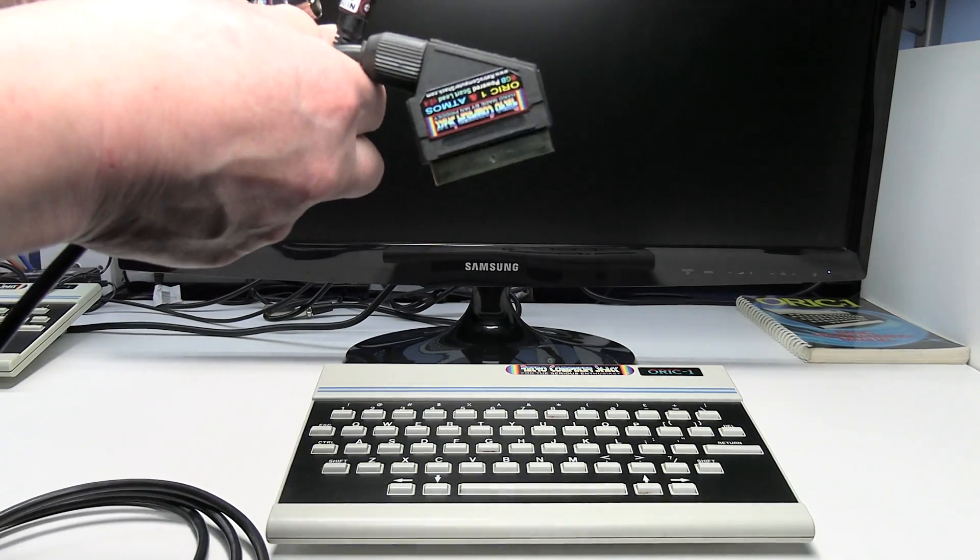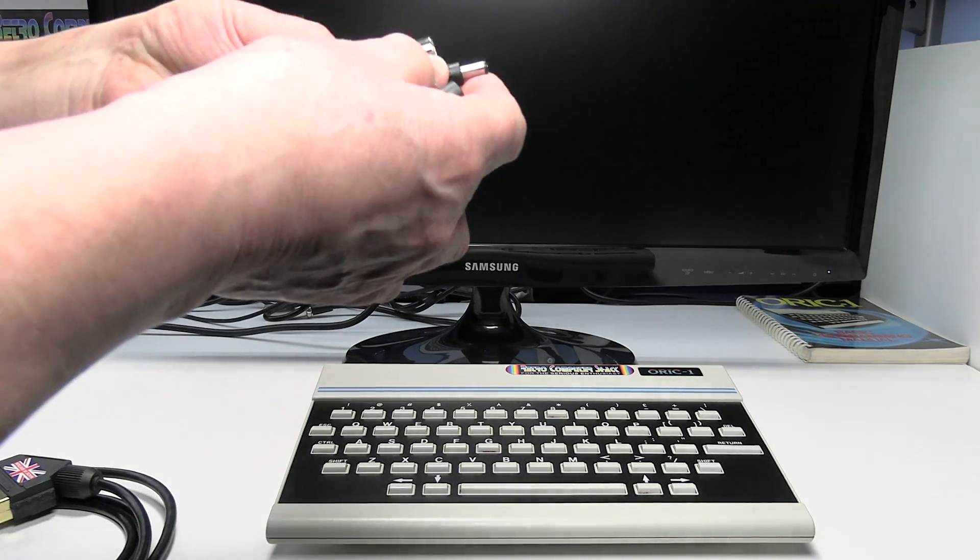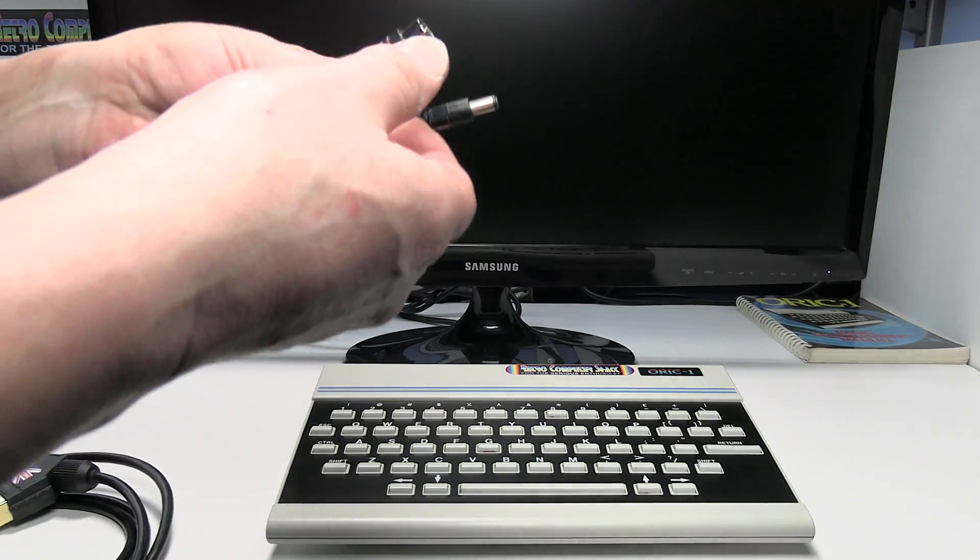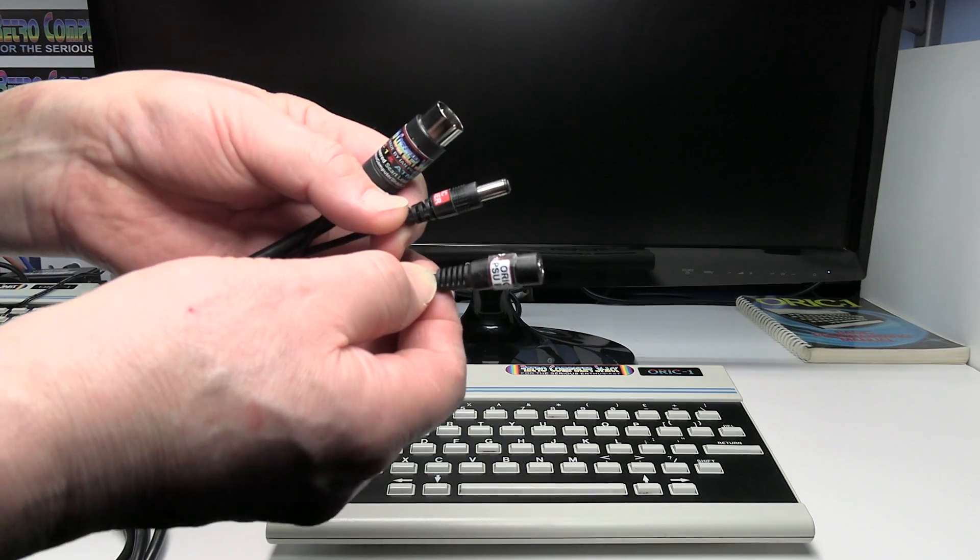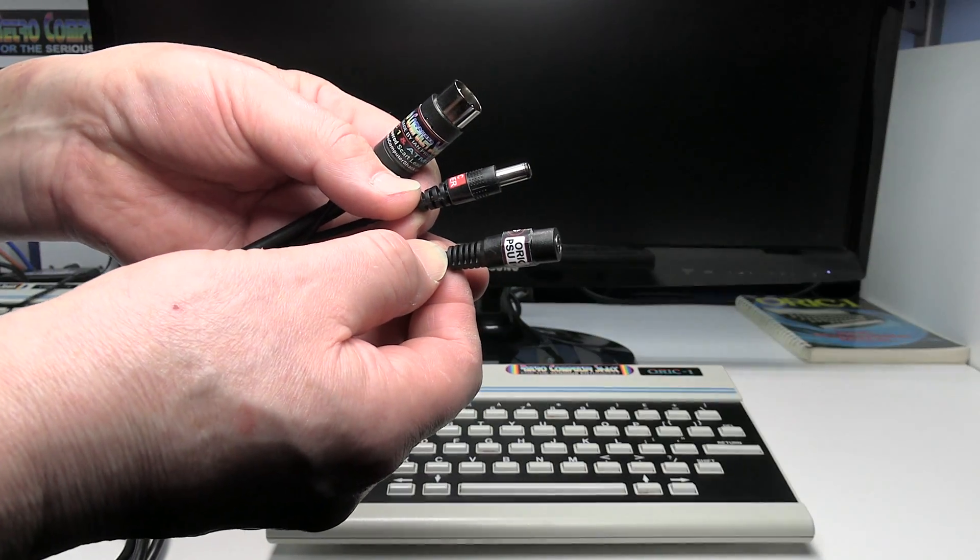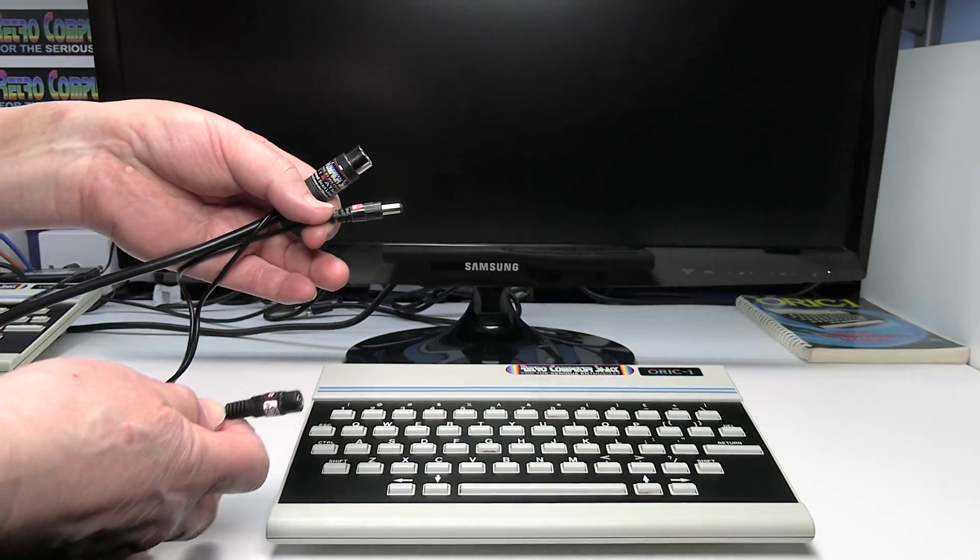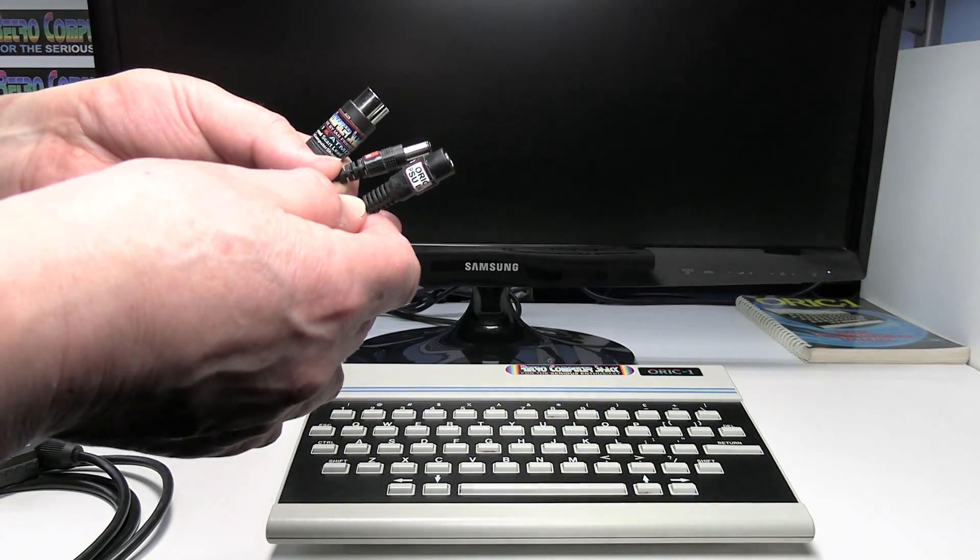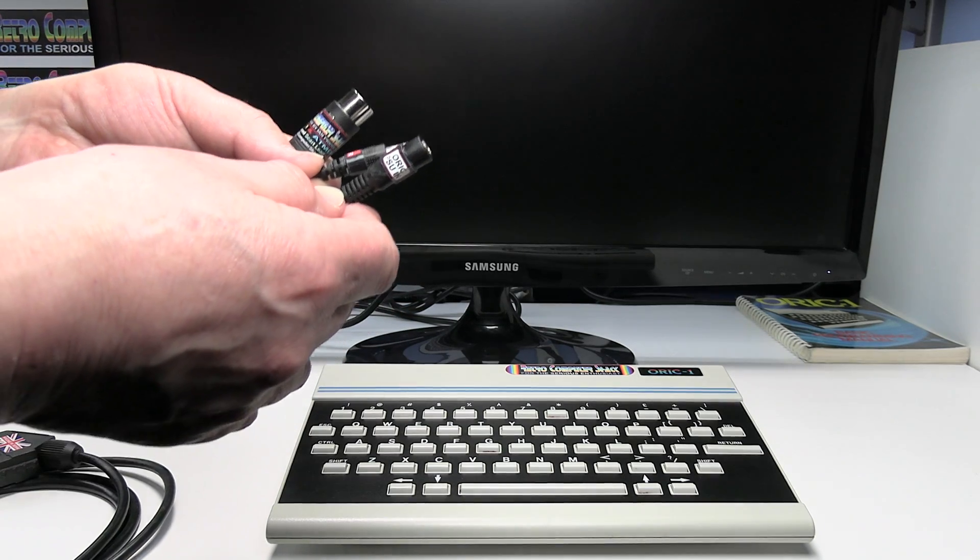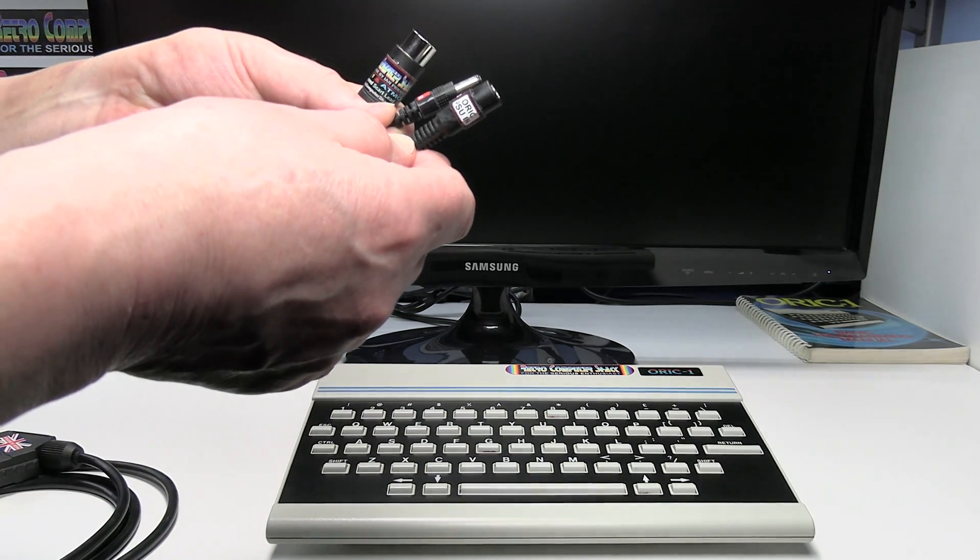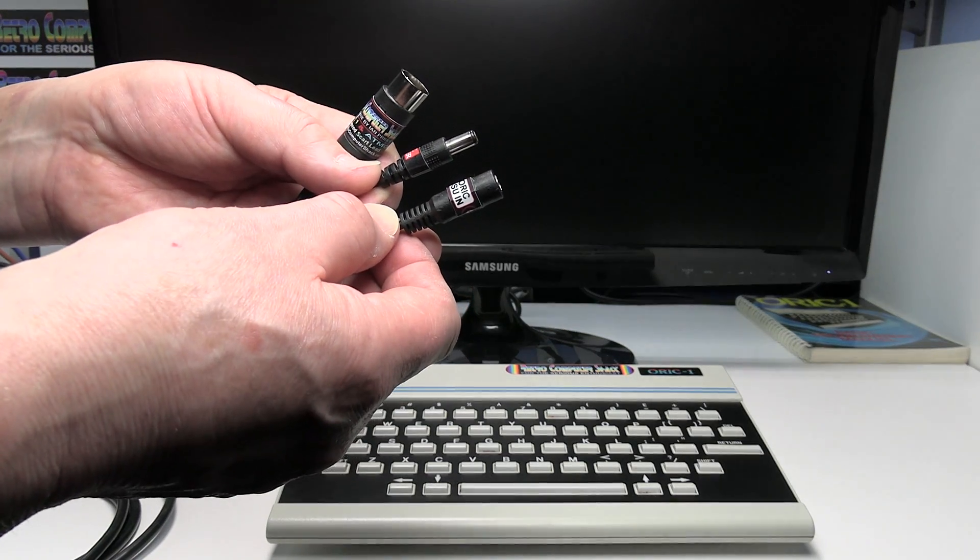This RGB SCART lead for the Oric differs from my normal designs of SCART leads because it's a powered SCART lead. Basically the Oric doesn't give a suitable voltage out that's needed on the SCART input to switch the TV into RGB mode.